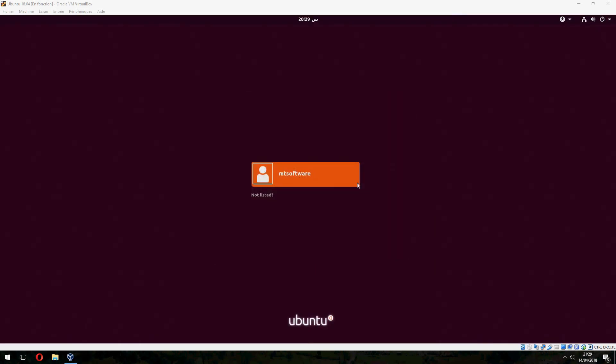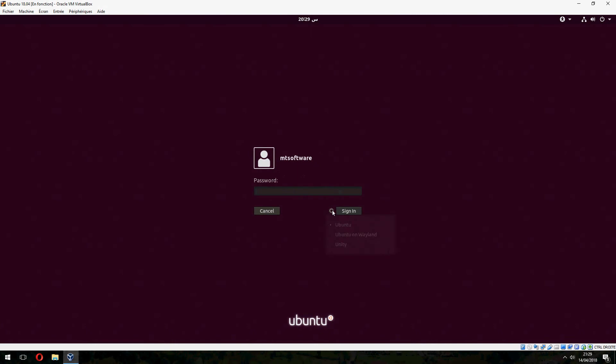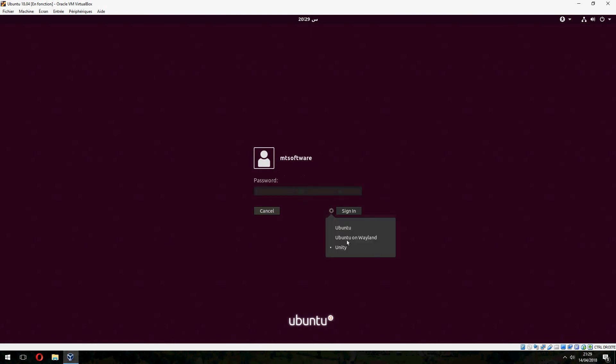Now let's choose Unity desktop and log in.